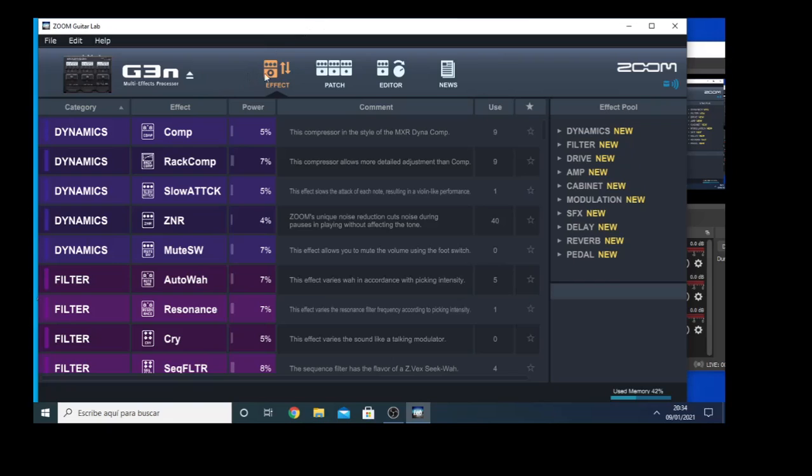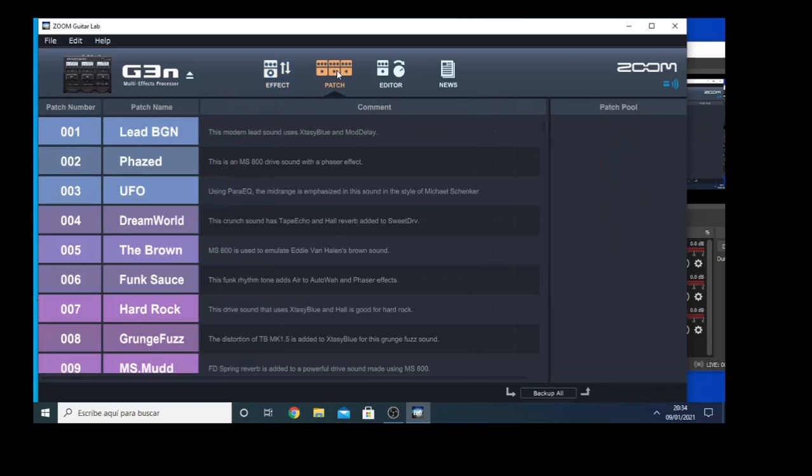There are these three buttons up here: one says effect, another says patch, another says editor.